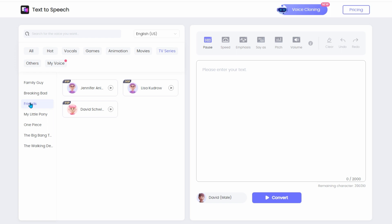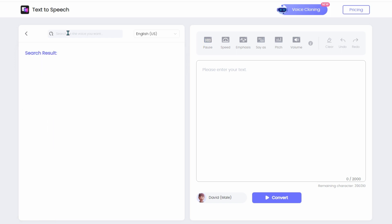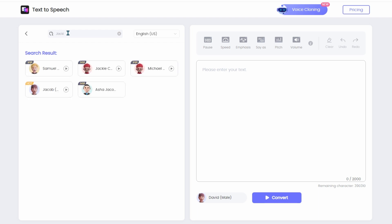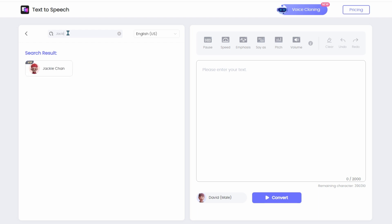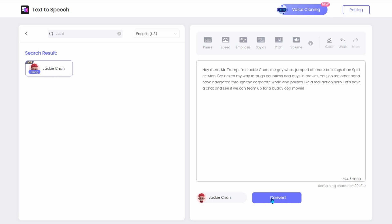Now, converting your text into a celebrity's voice is as easy as pie. Let's say I want Jackie Chan to narrate my text. I can use the handy search function to find him quickly. There he is. I'll select him, paste my text, and click convert. Voila! Let's hear what Jackie has to say.